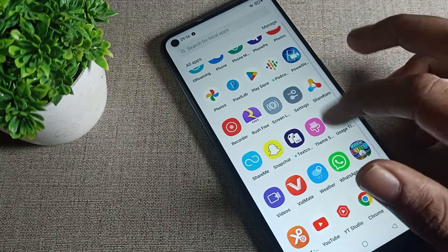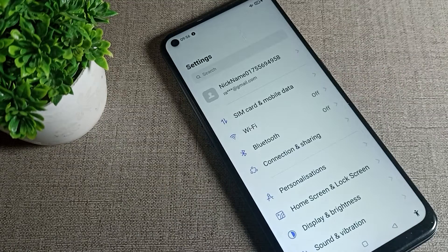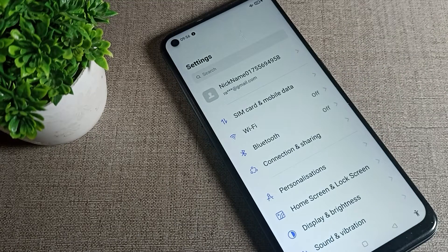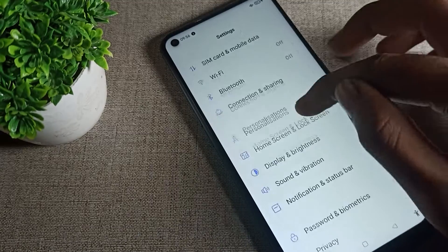First of all, you will have to turn on your phone settings to customize your phone screen timeout.